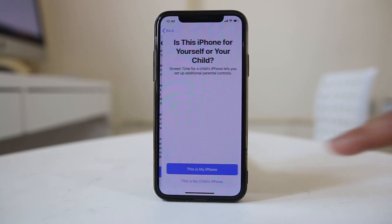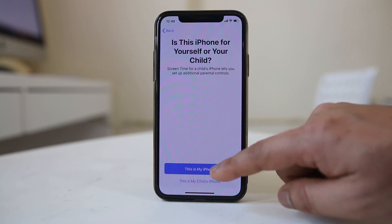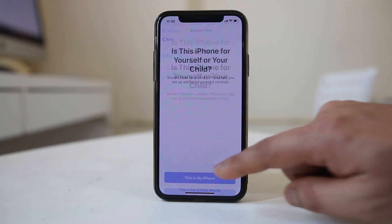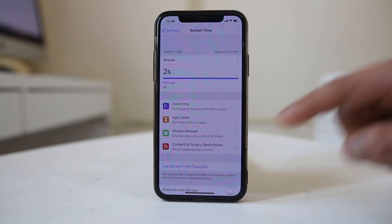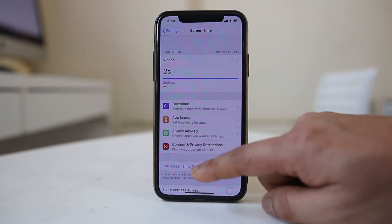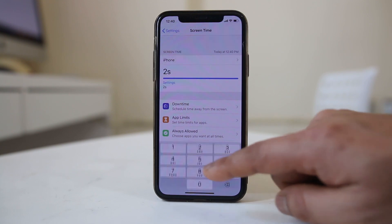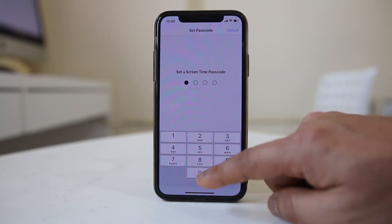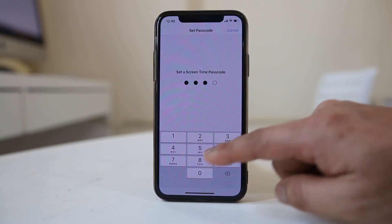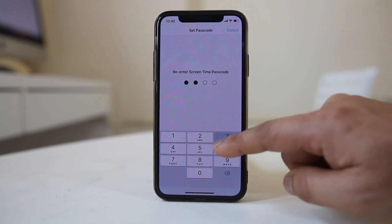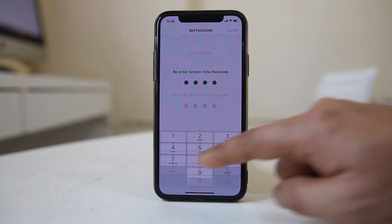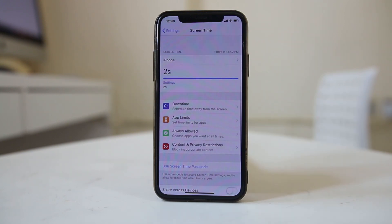Select Continue, then select 'This is my iPhone' if this is your iPhone. Select the option 'Use Screen Time Passcode', enter a passcode, and re-enter it again to set up the passcode.